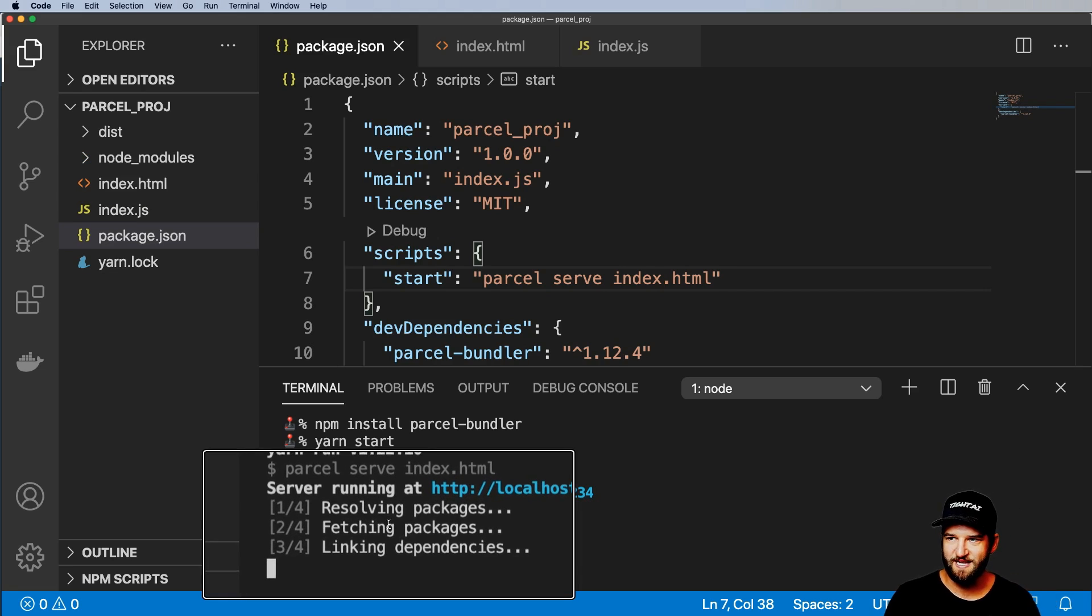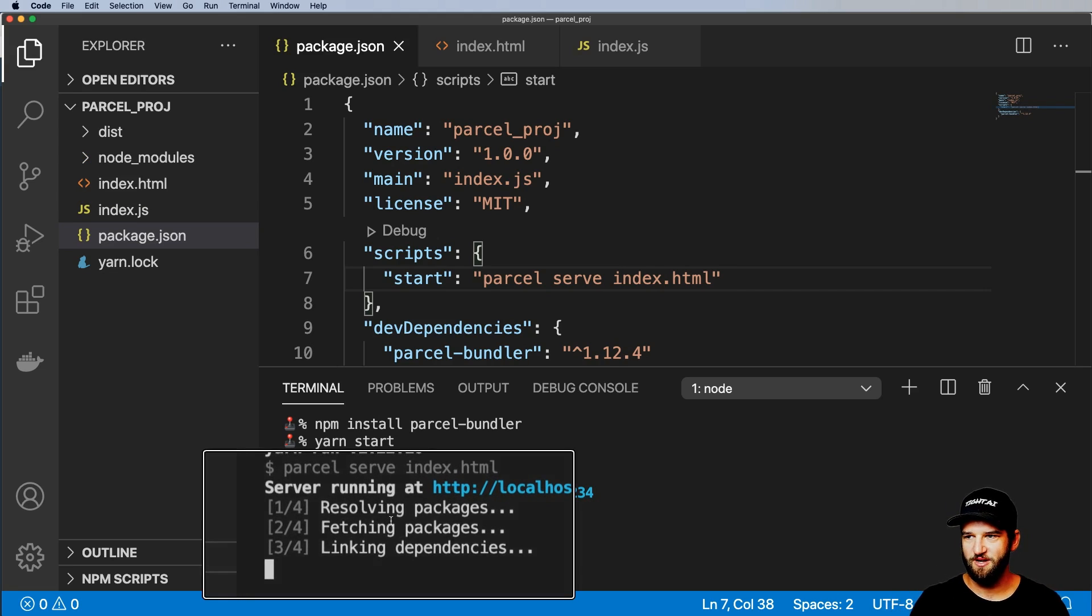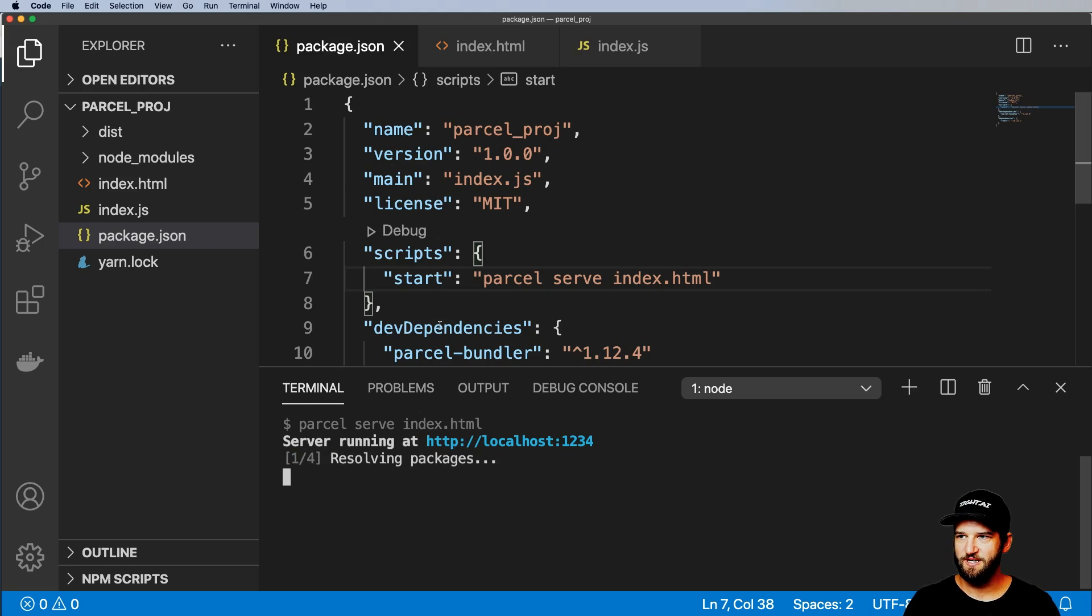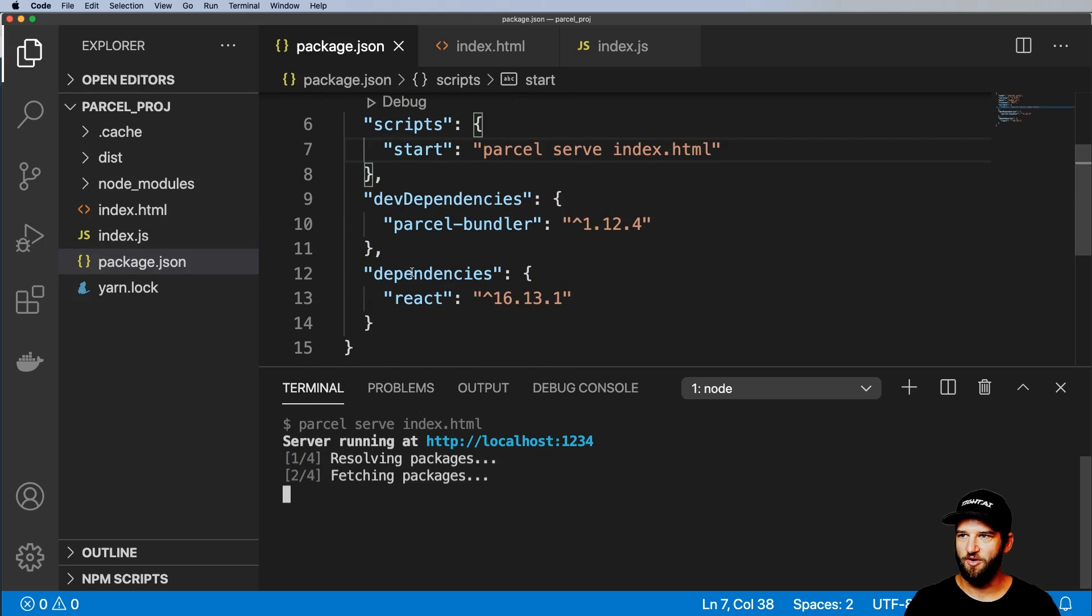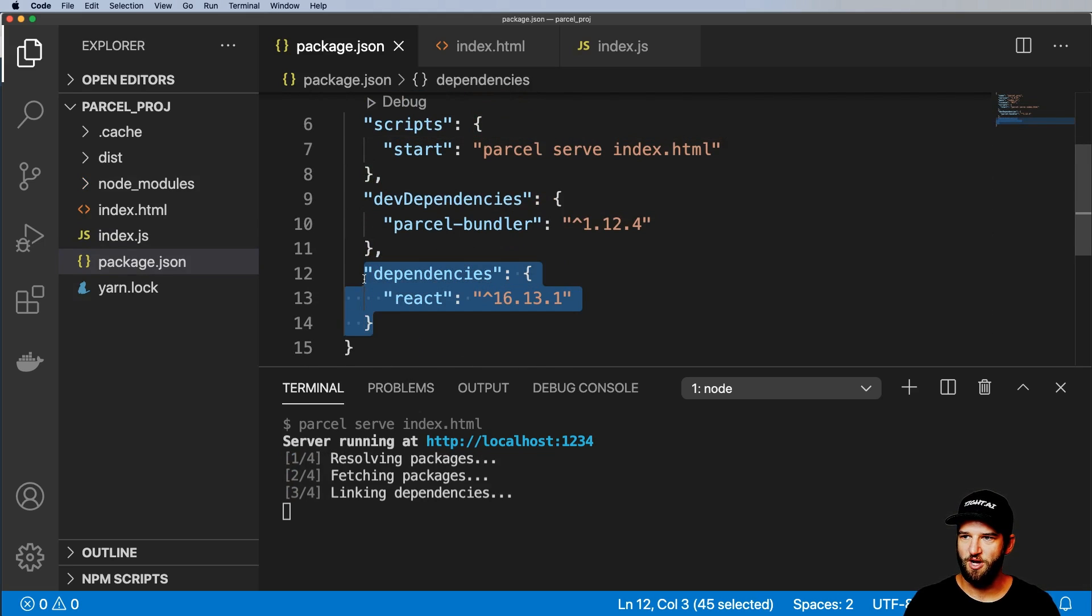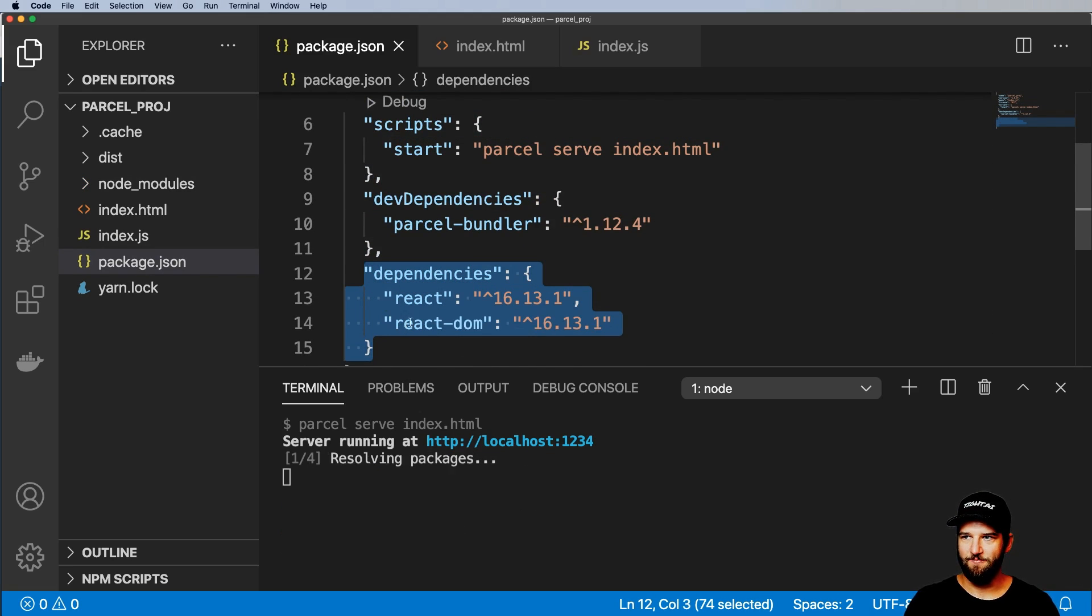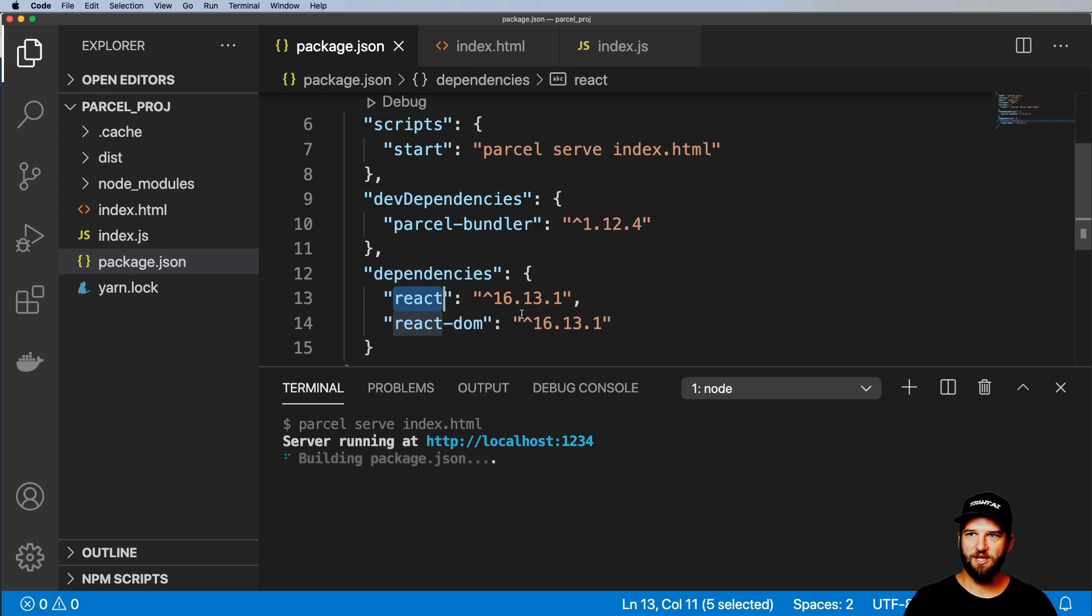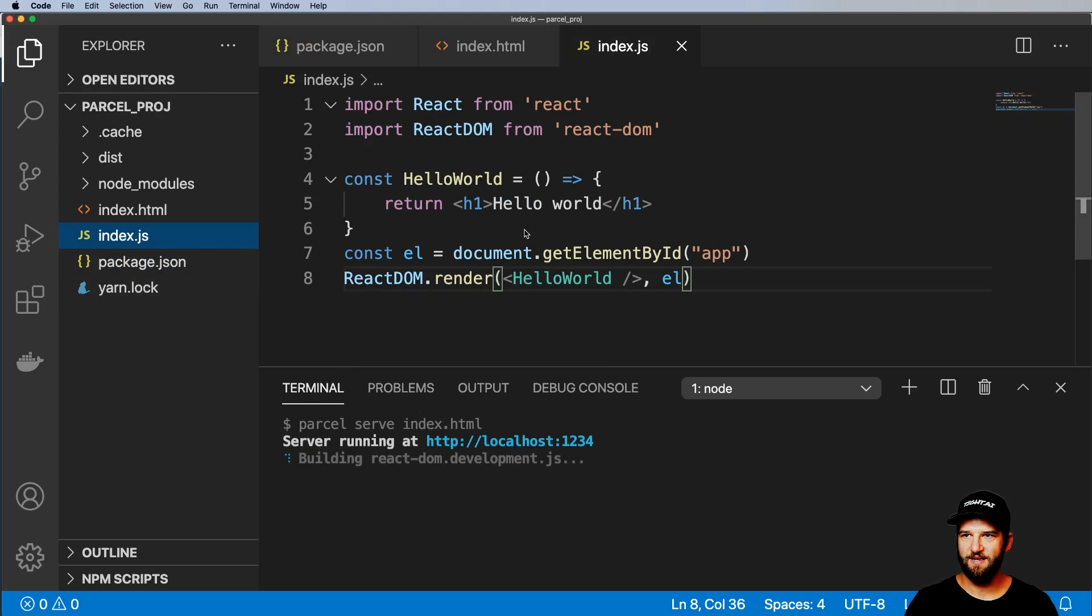What we're also noticing is that it's resolving packages. So literally it's adding all of our dependencies for our project as we need them. So we've got React and ReactDOM in here and any other dependencies that we might have needed inside of index.js.